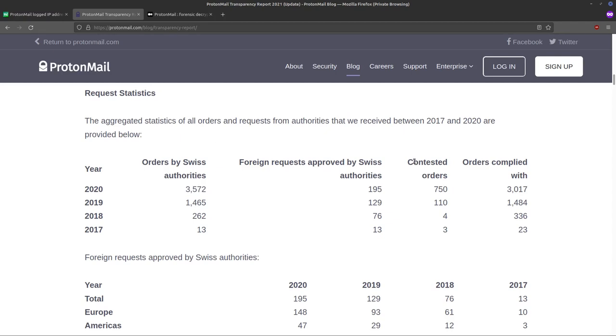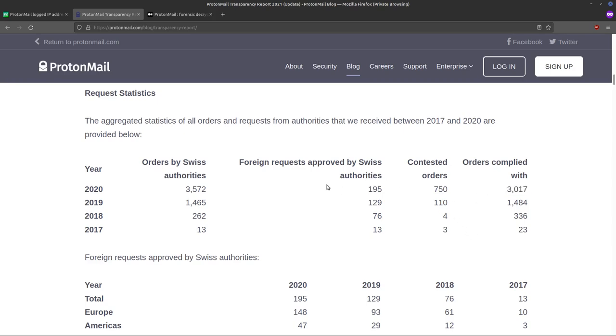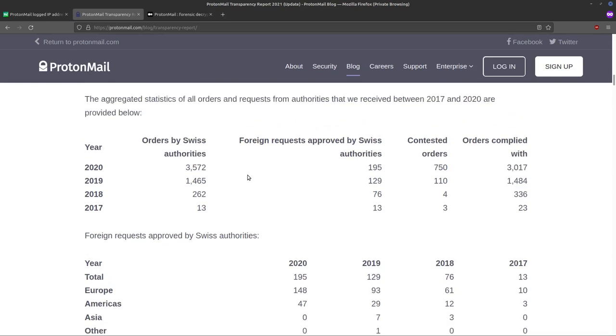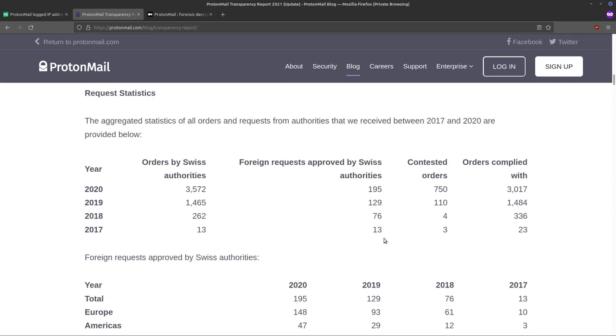Now, look how many they've actually contested legally and tried not to fulfill, and then the orders complied with just last year was 3,000, which is fairly low. Other service providers have way bigger numbers than this. That's something to think about. This is on ProtonMail's own website.